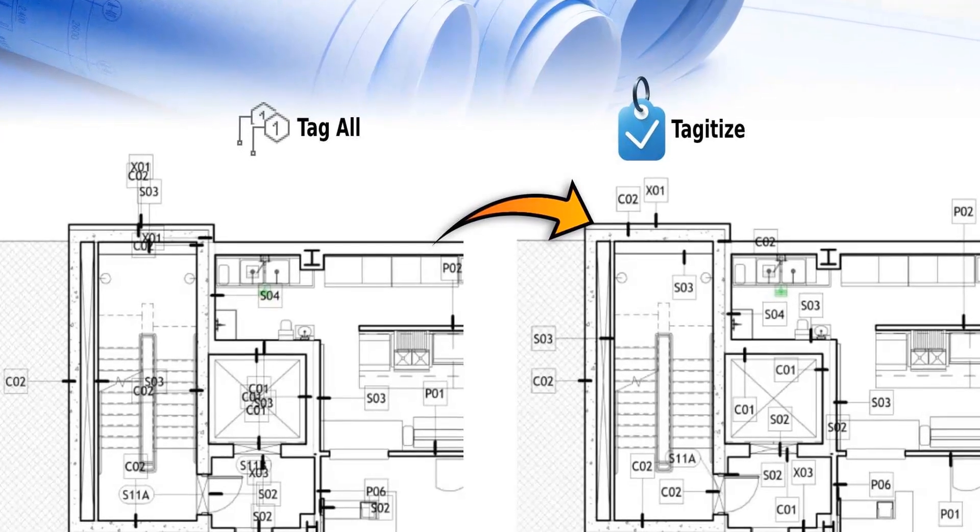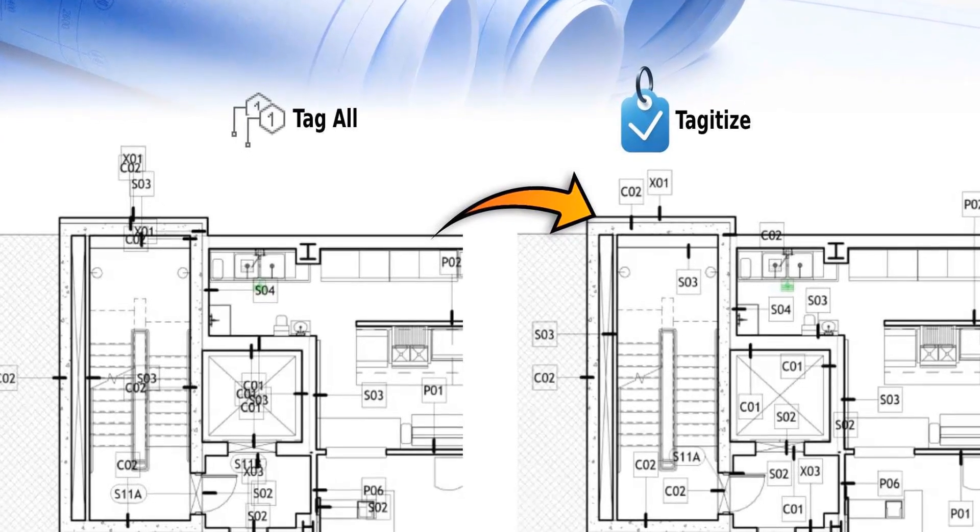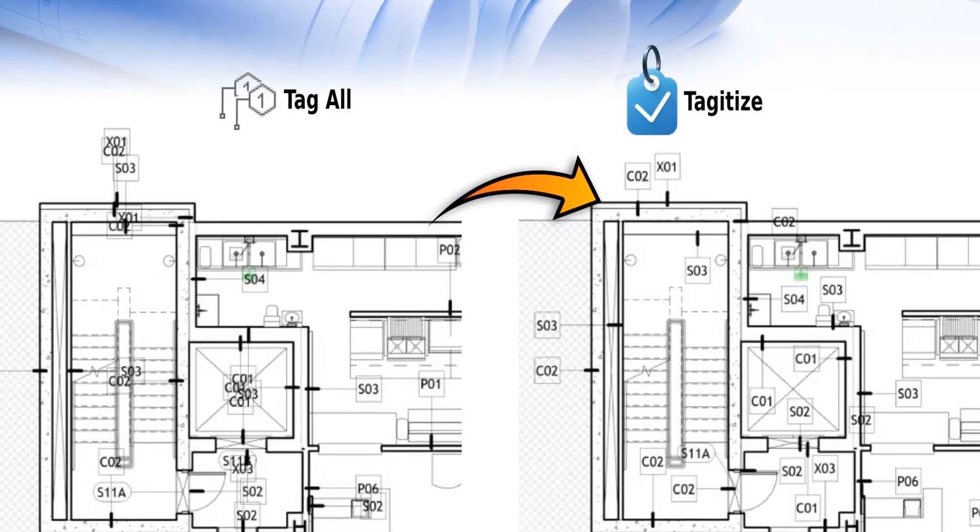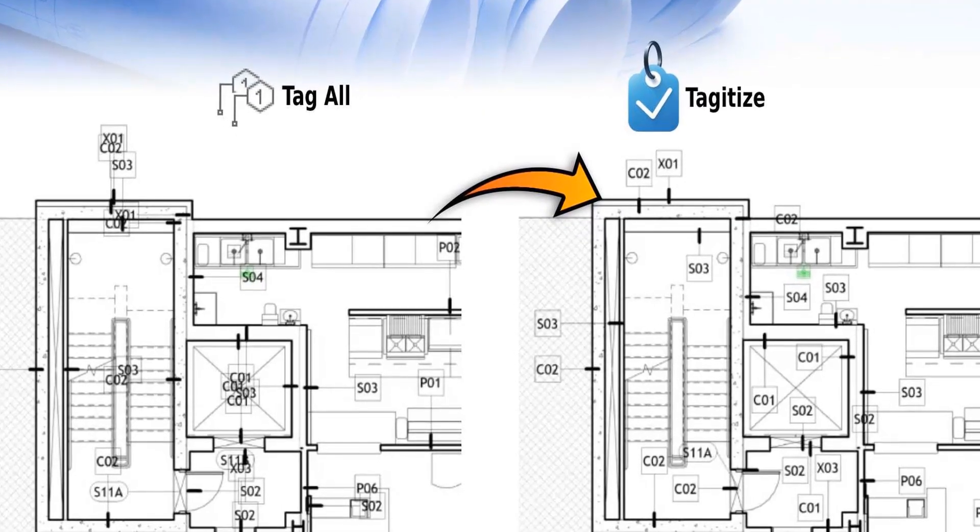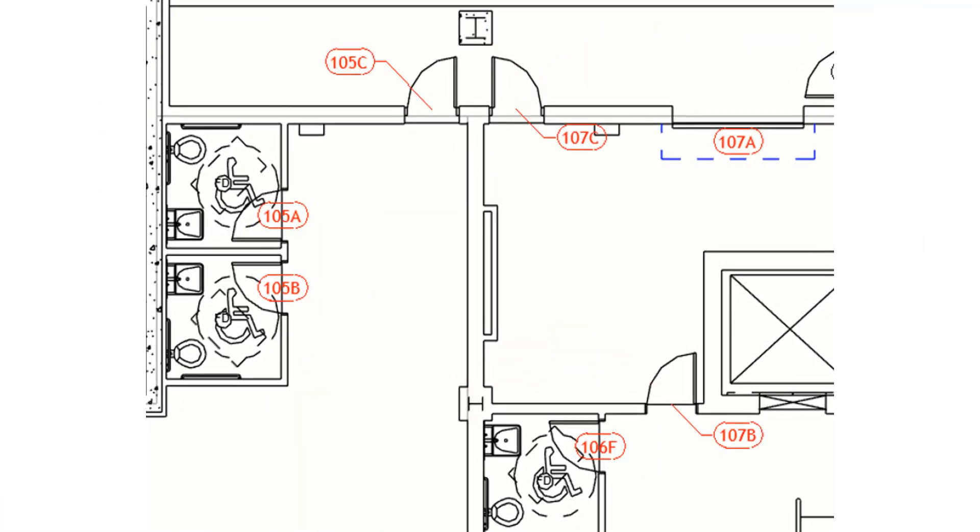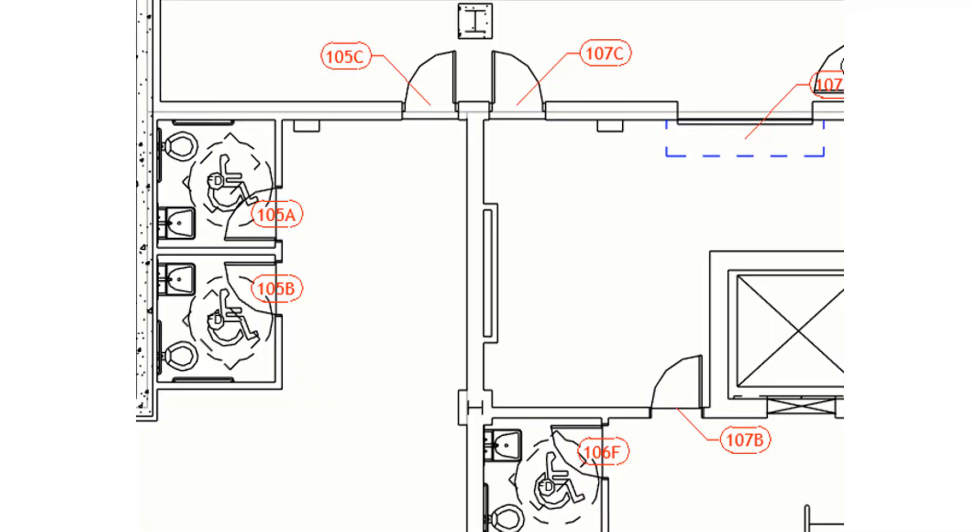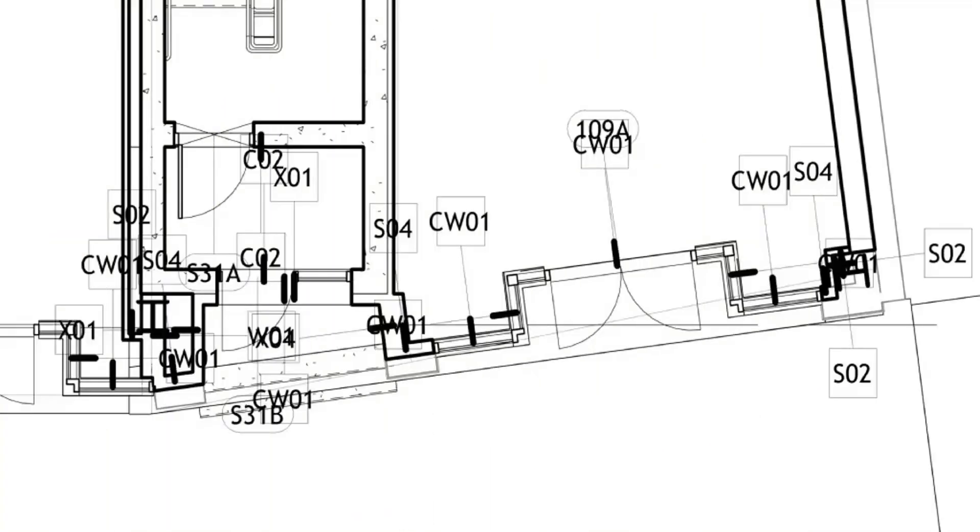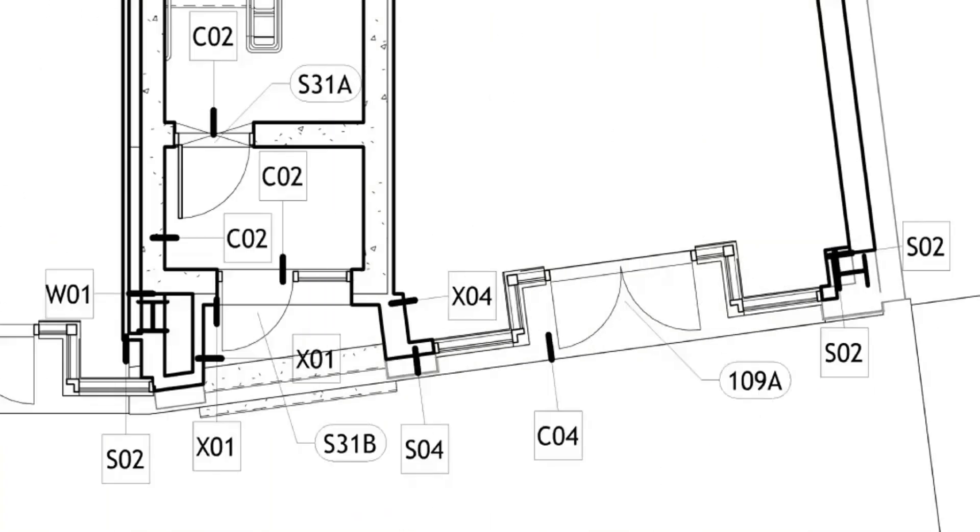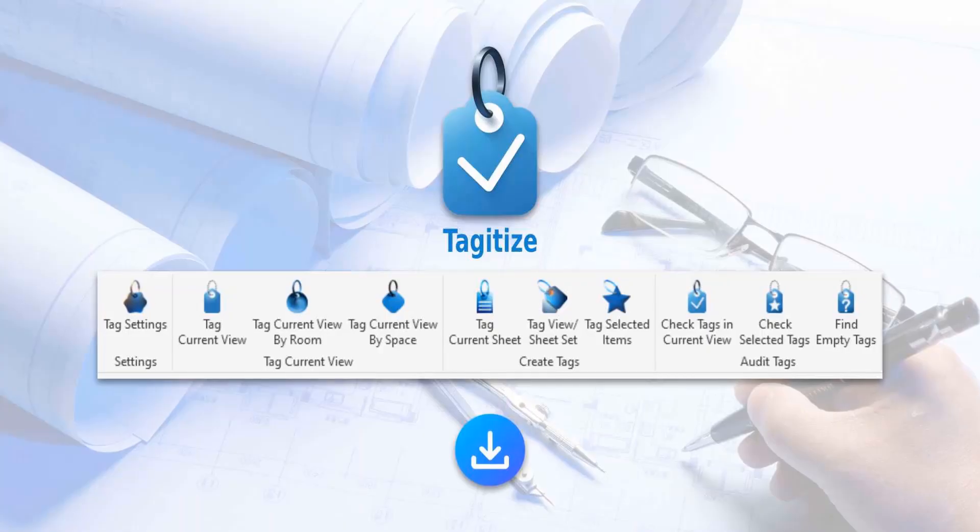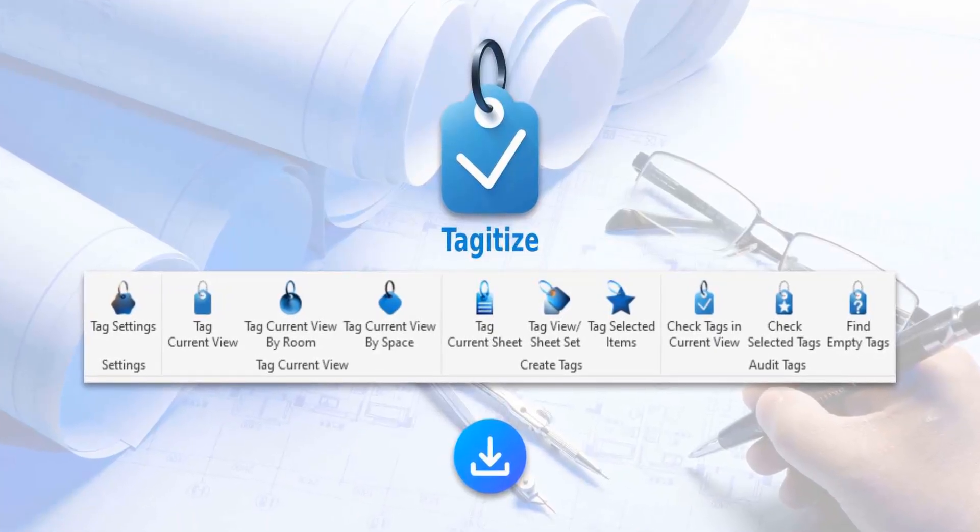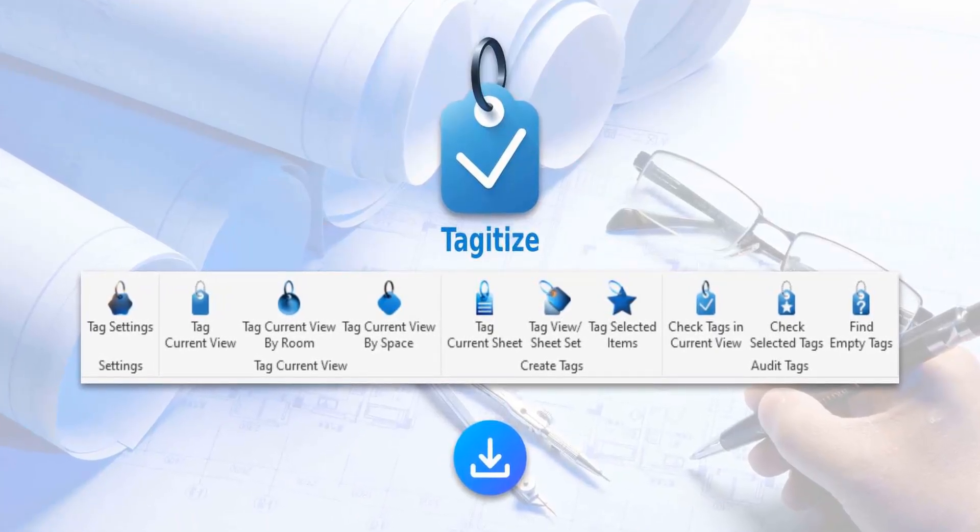This video is sponsored by Taggartize, the easiest way to run TagAll on multiple Revit views and sheets. Also say goodbye to overlapping tags. Taggartize will turn this into this. Try Taggartize completely for free using the link in this video's description.